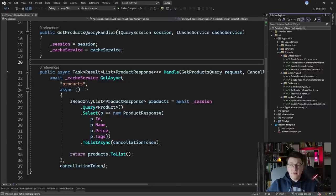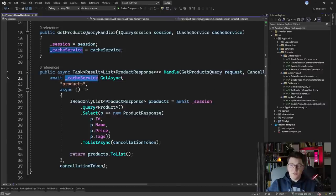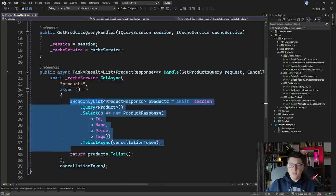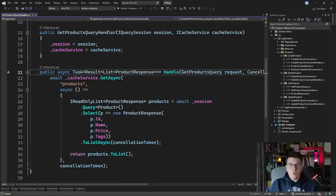We're looking at the getProducts query which fetches a list of products from the database. You can see we're using a cache service for the cache key of products, and if there's a cache miss we go to the database and fetch a list of products. Let me show you some of the potential issues that could happen when we use caching.